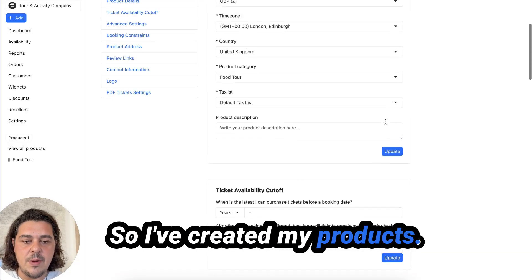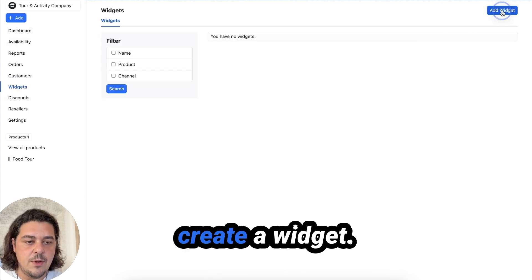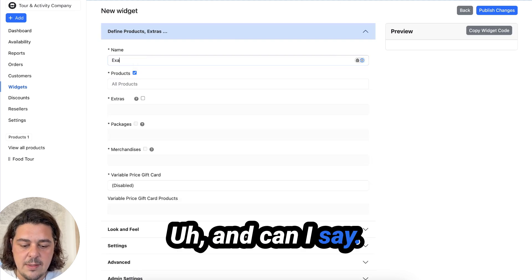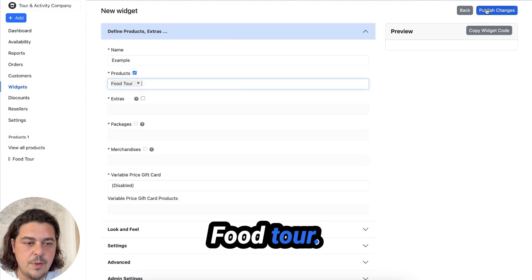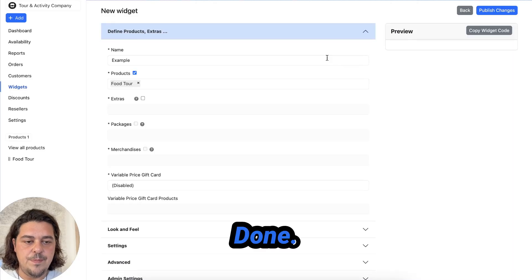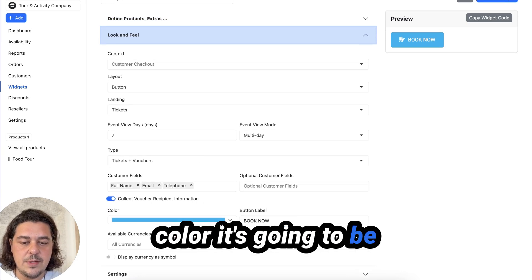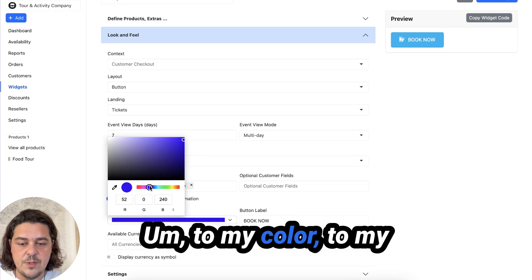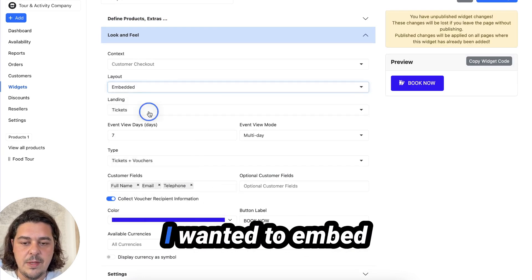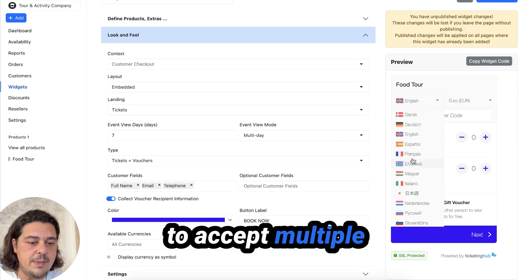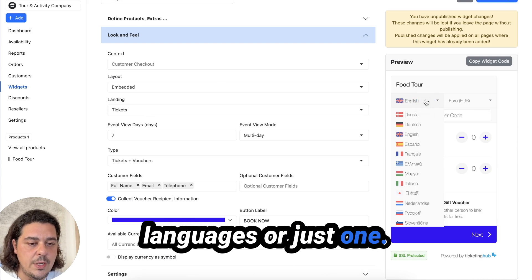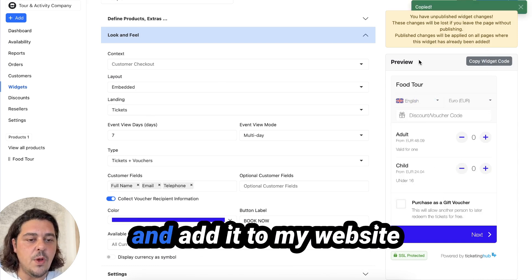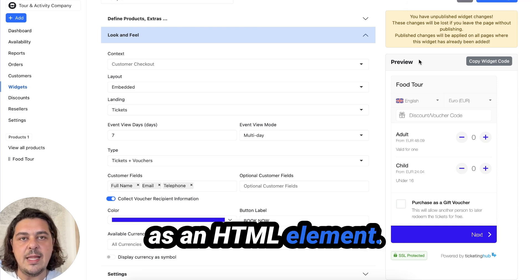So I've created my products. I've done all of this. So now I can go to the widget. I'm going to go and create a widget, say example, food tour, done. So this is my widget. I can now decide what color it's going to be. So I can customize it to my color, to my website. I can decide whether I want a button or I want it embedded on the page and whether I want to accept multiple currencies and multiple languages or just one. And then all I need to do is copy this widget code into my website as an HTML element.